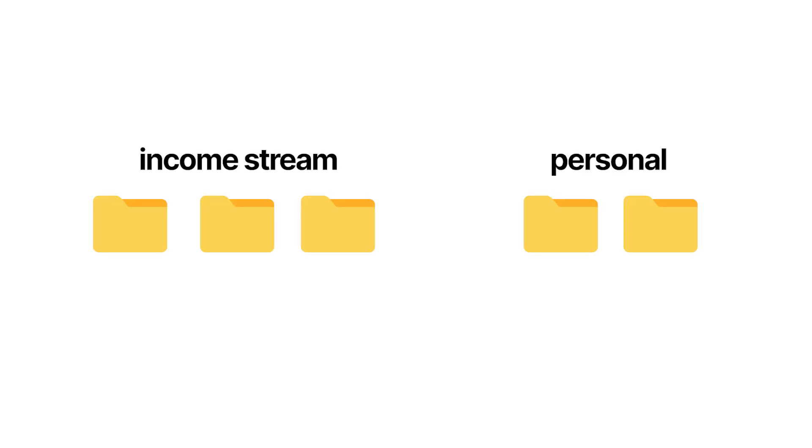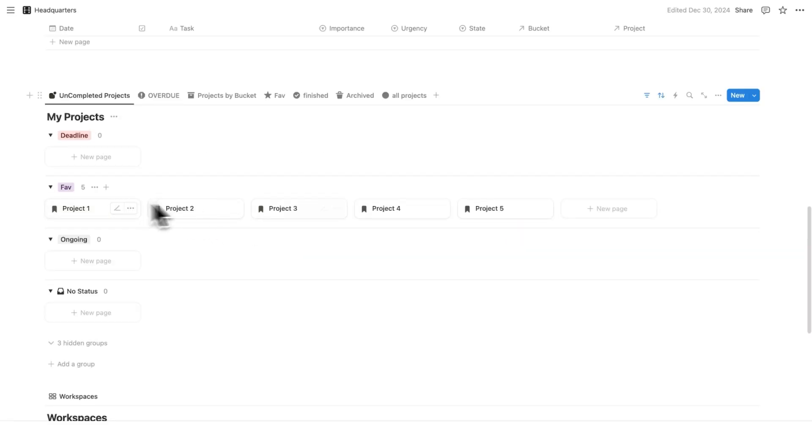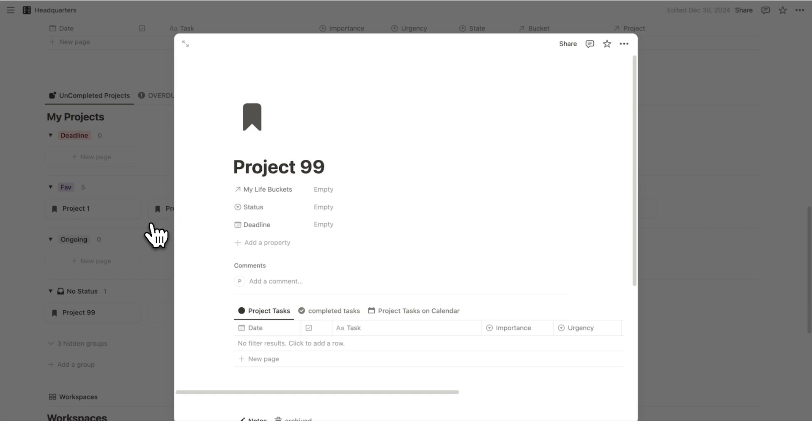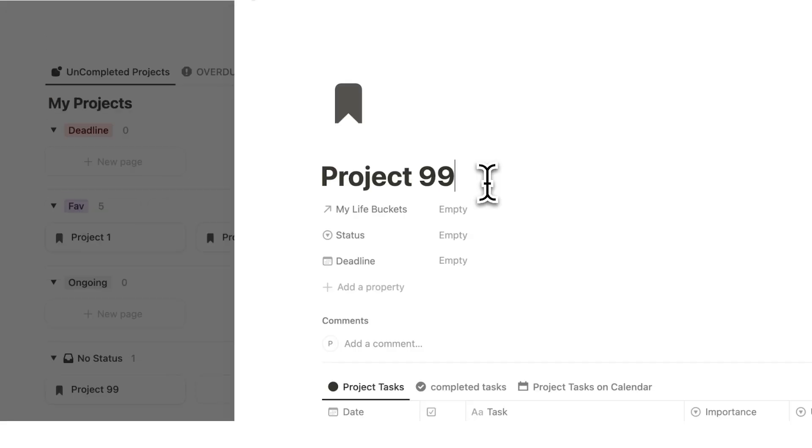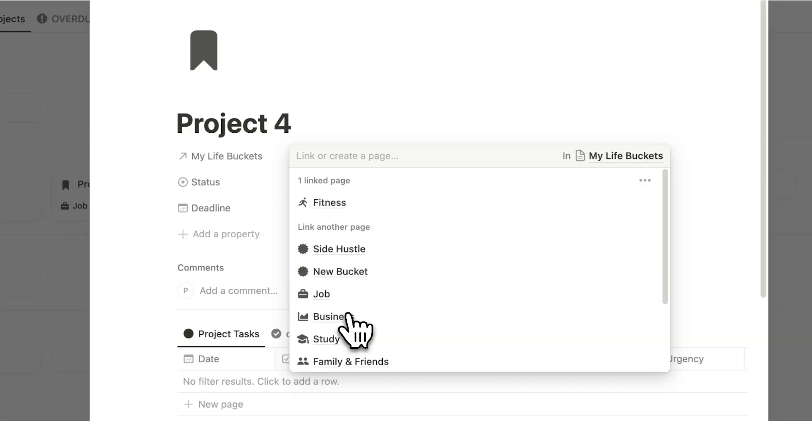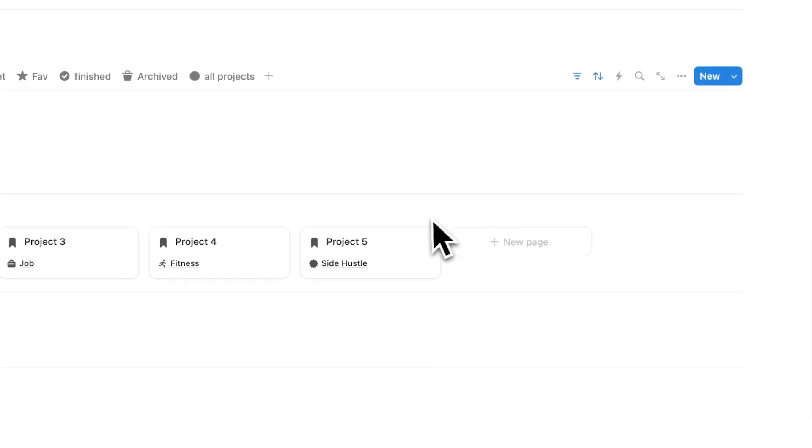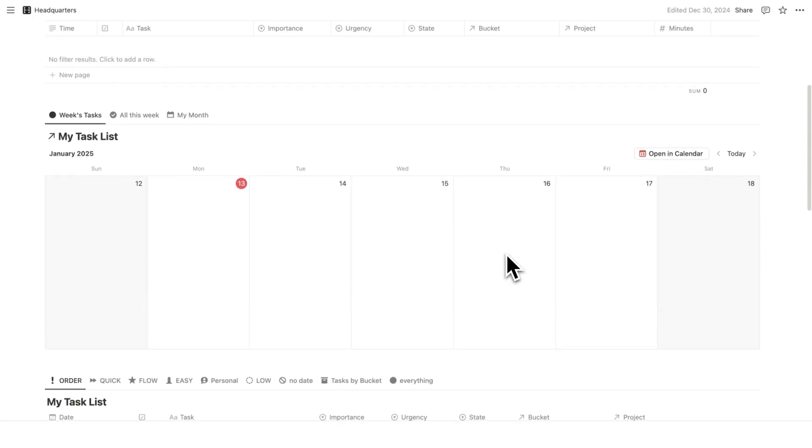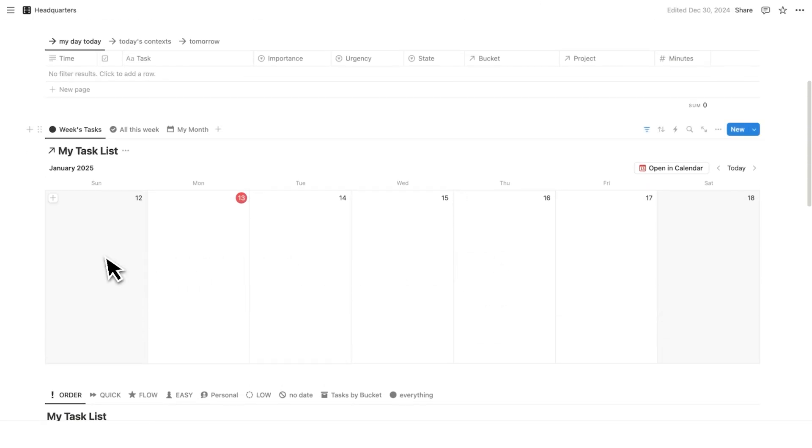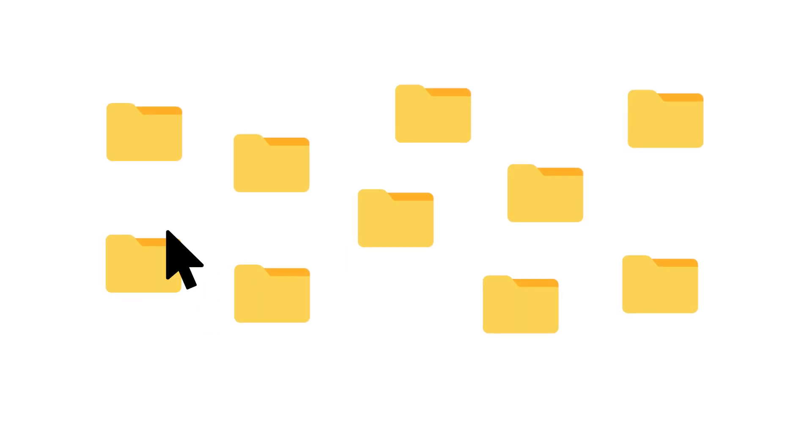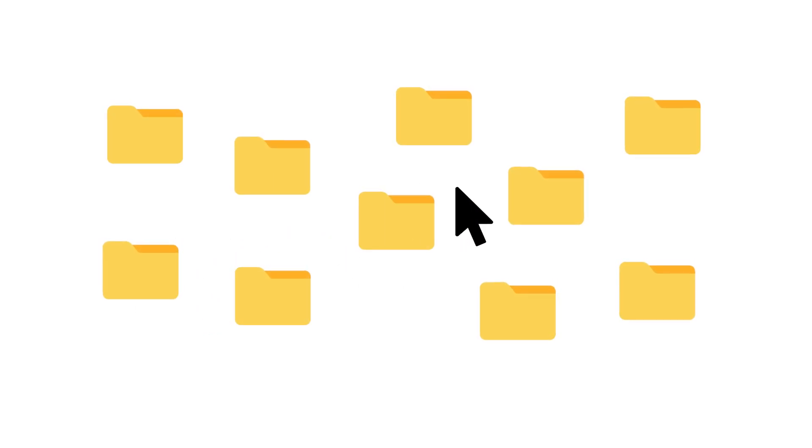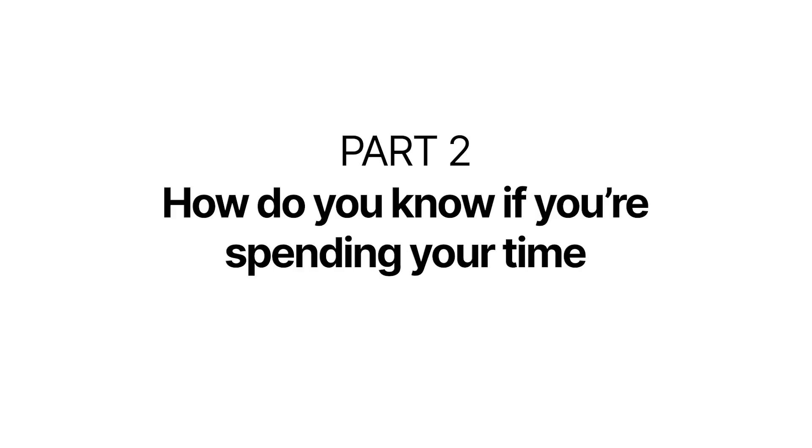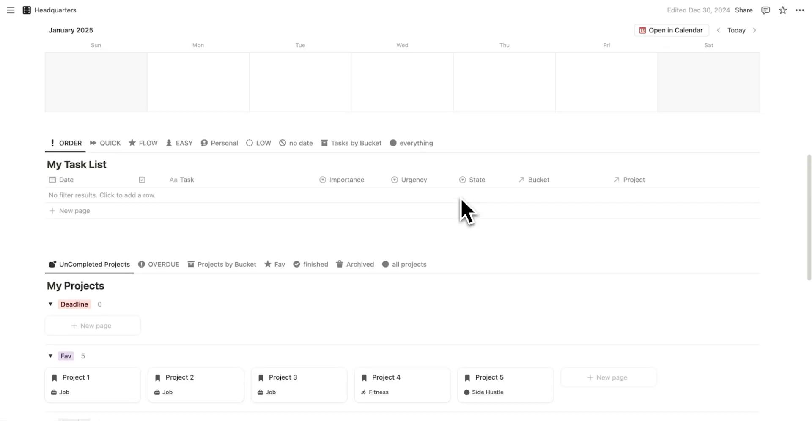Having only five projects that you're actively working on will make life so much easier. So the rest of your projects will sit under here. Obviously, give better names to these projects. Now, we're doing this for two reasons. The first one is we're going to have a much easier calendar and you'll feel a lot less overwhelmed. But this does mean you'll have to get better at deciding which projects are worth your time.